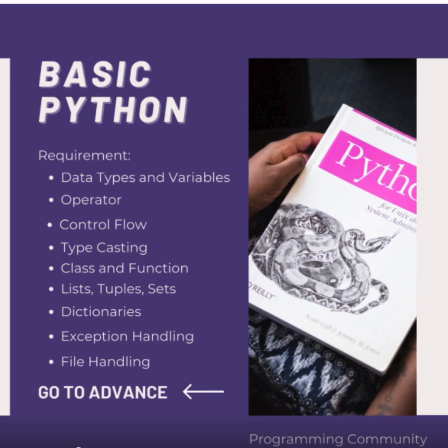Exception handling manages errors and exceptions in Python. File handling in Python deals with reading from and writing to files.